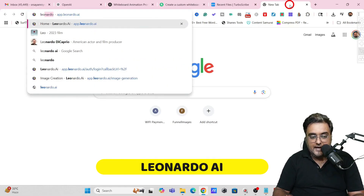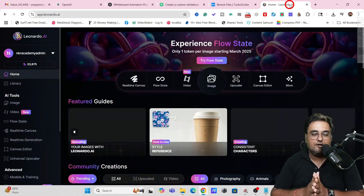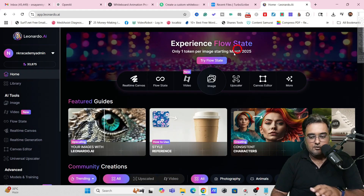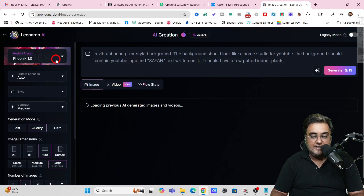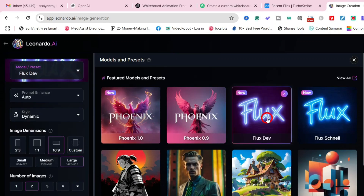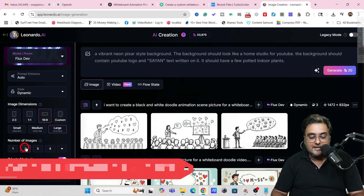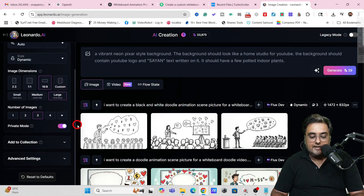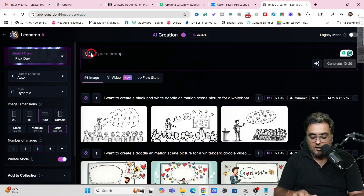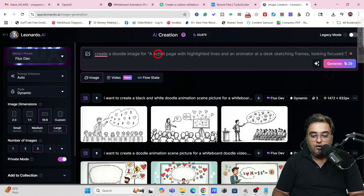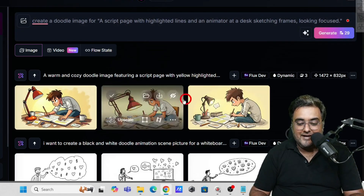Leonardo AI is free to join — just log in with your Google account and use their daily free tokens. Inside Leonardo AI, go to 'Image,' select the Flux model, choose your image dimensions (I'm going rectangular), set the number of images to three, then write your prompt. I wrote 'create a doodle image for' followed by the prompt ChatGPT provided, then click Generate.